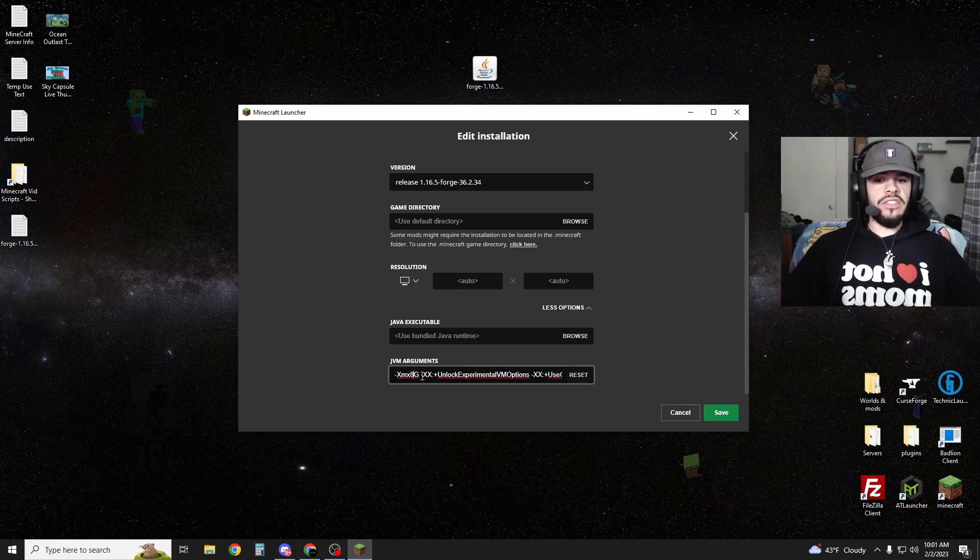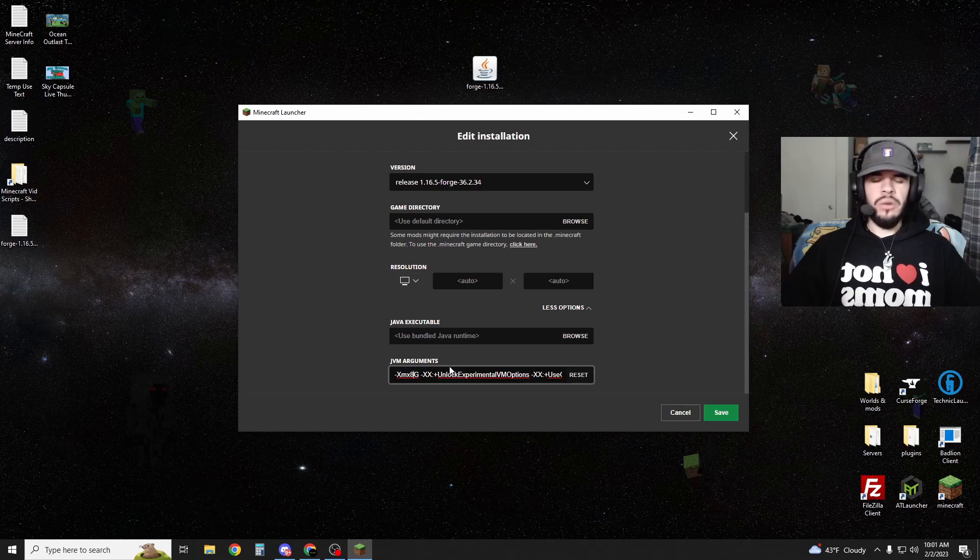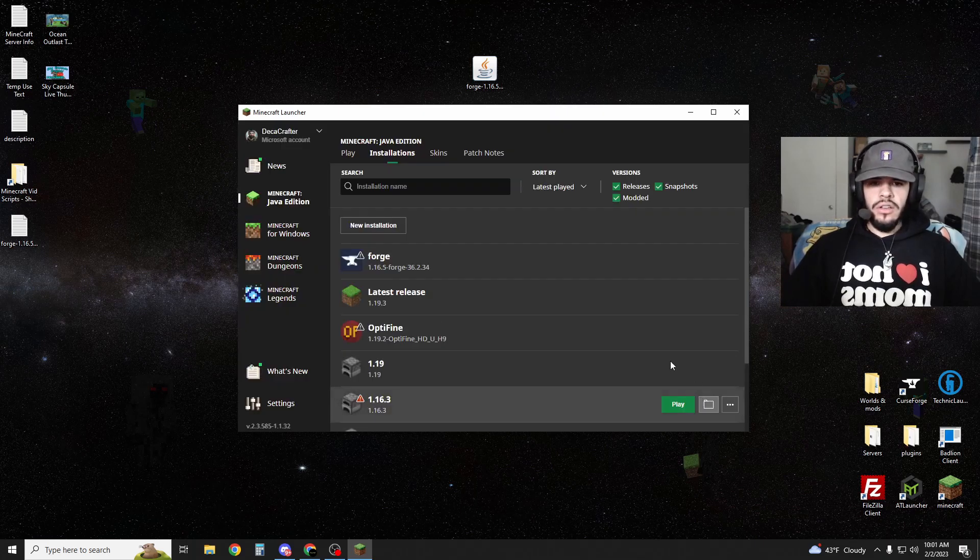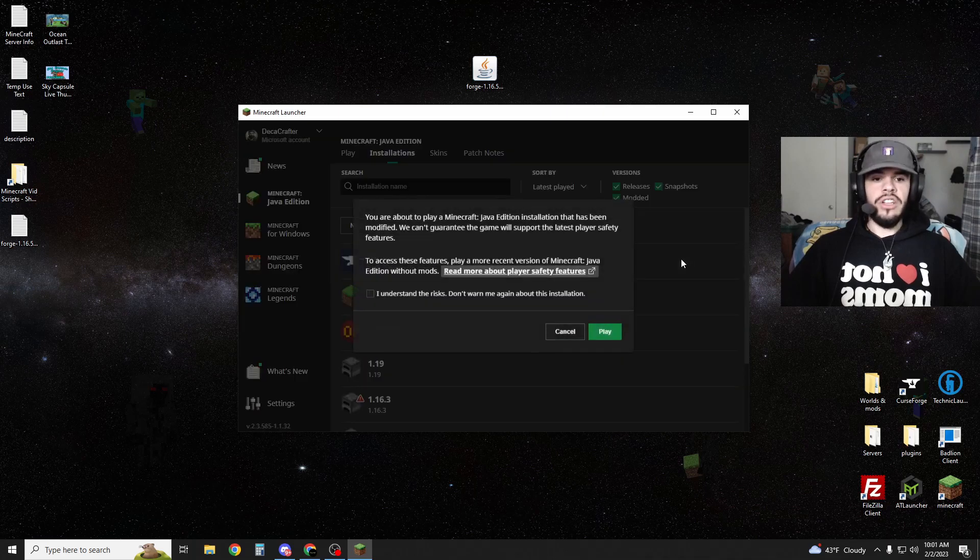XMX is the value for the max amount of RAM that your Forge install is allowed to use. I'm going to keep mine set to 8, but 8G, essentially 8 gigs. You can set it to anywhere from 6 to 8. Save. Hit play again.